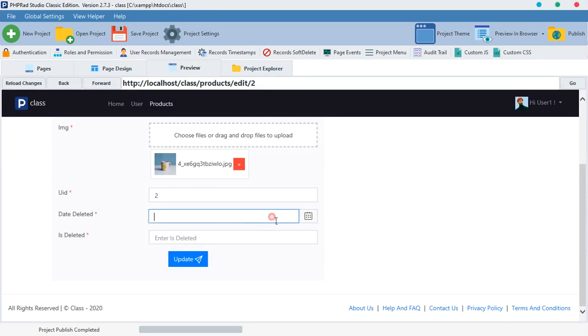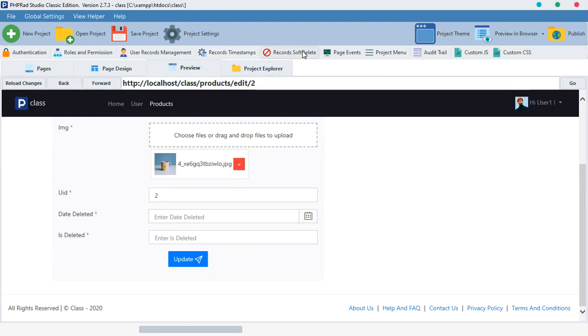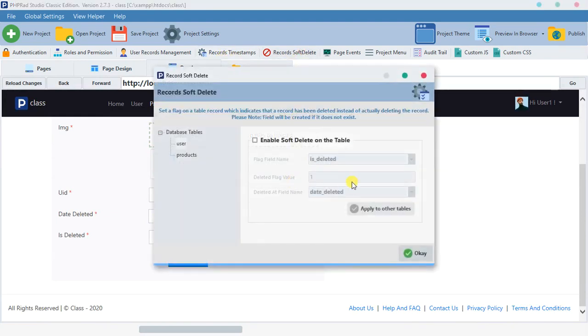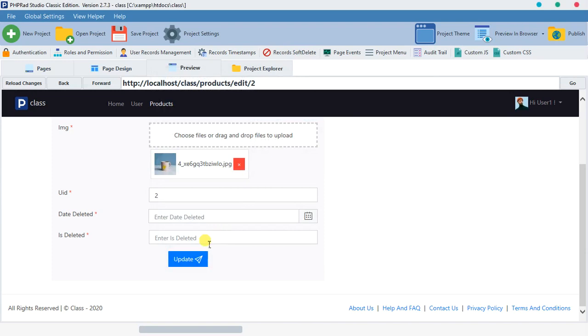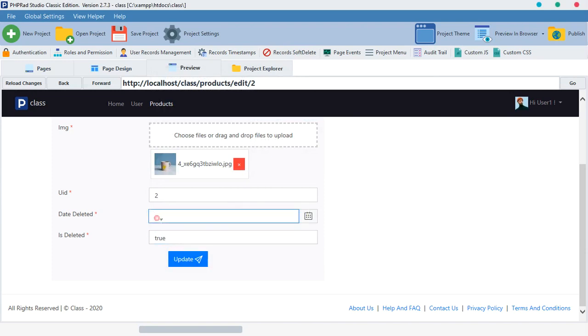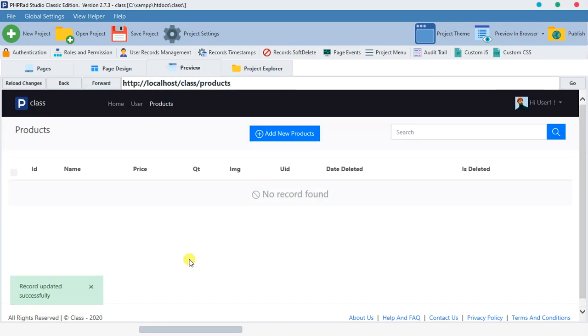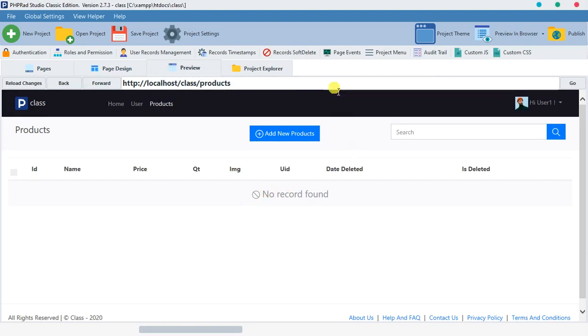Remember that our flag we gave here is true. So let's try to add that flag here. 'Is deleted', let's type true. And over here the date doesn't want to pick one, but let's update it.